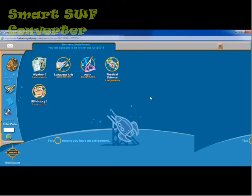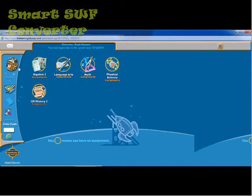So once I'm in, I can see my dashboard here. It has my assignments that I've been given by my teacher from the student view. I can look at my backpack here — I'm not going to open it because that's going to give student grade information.